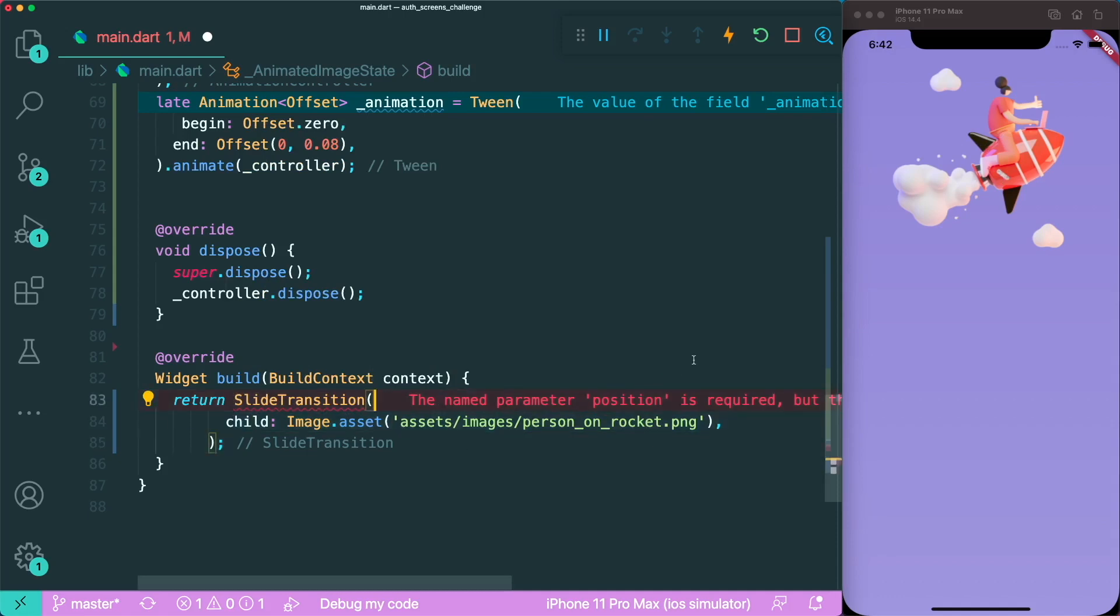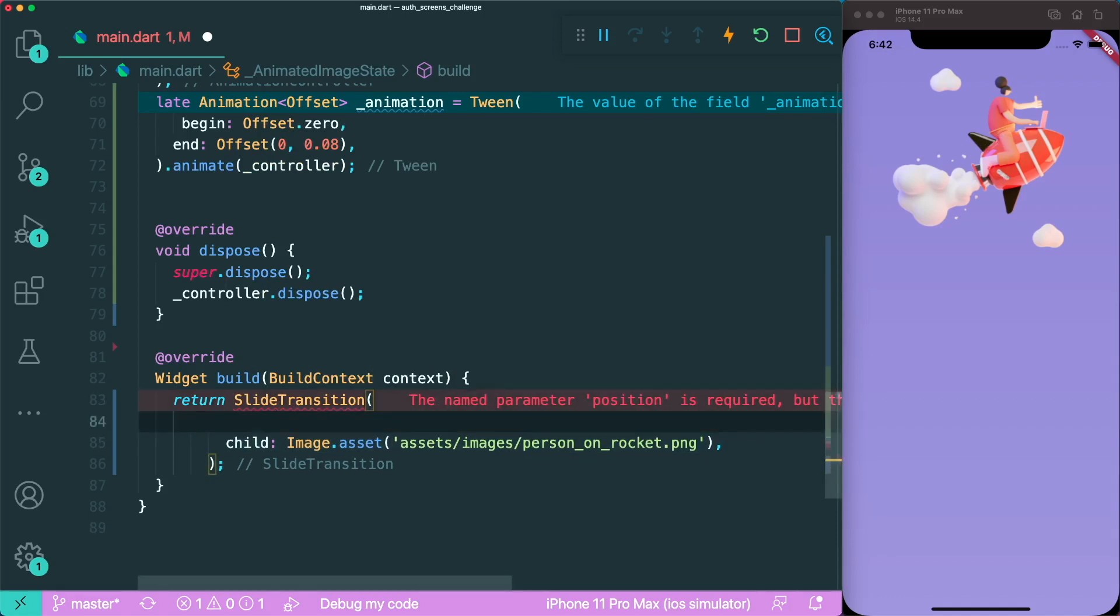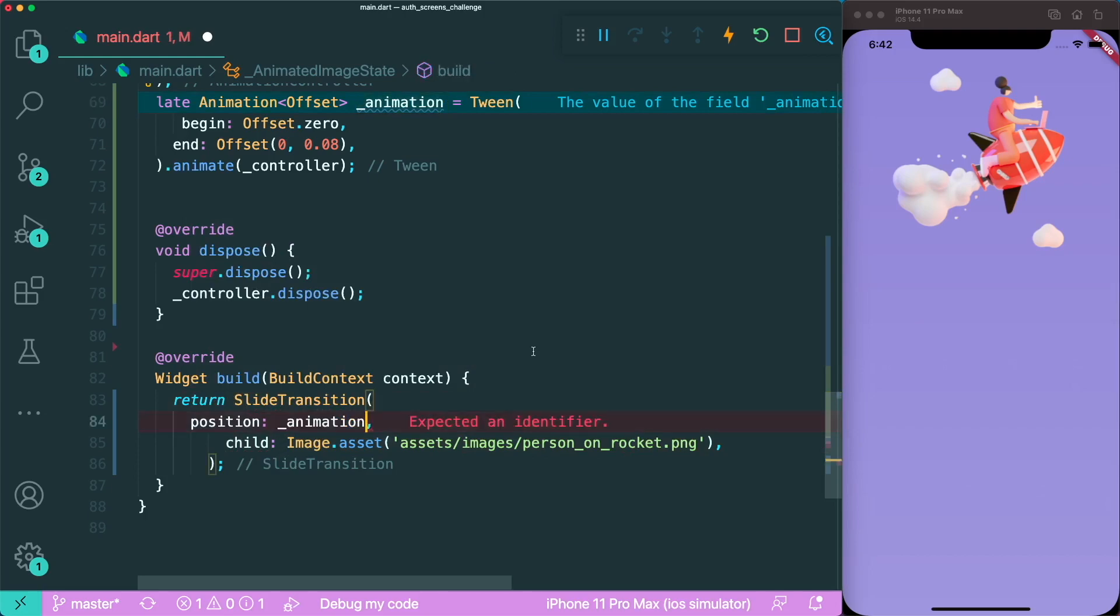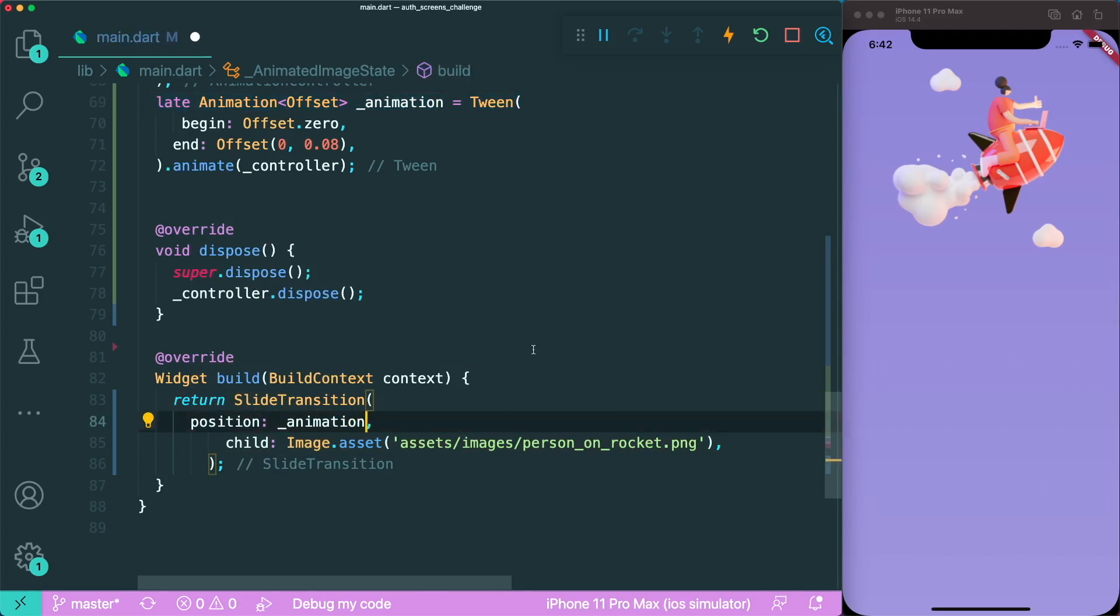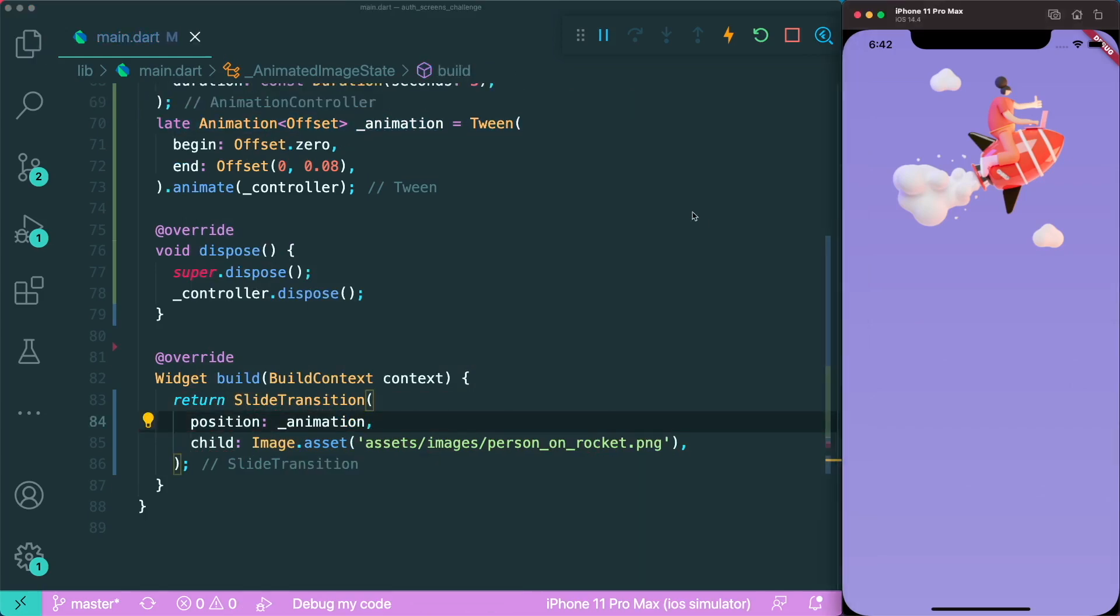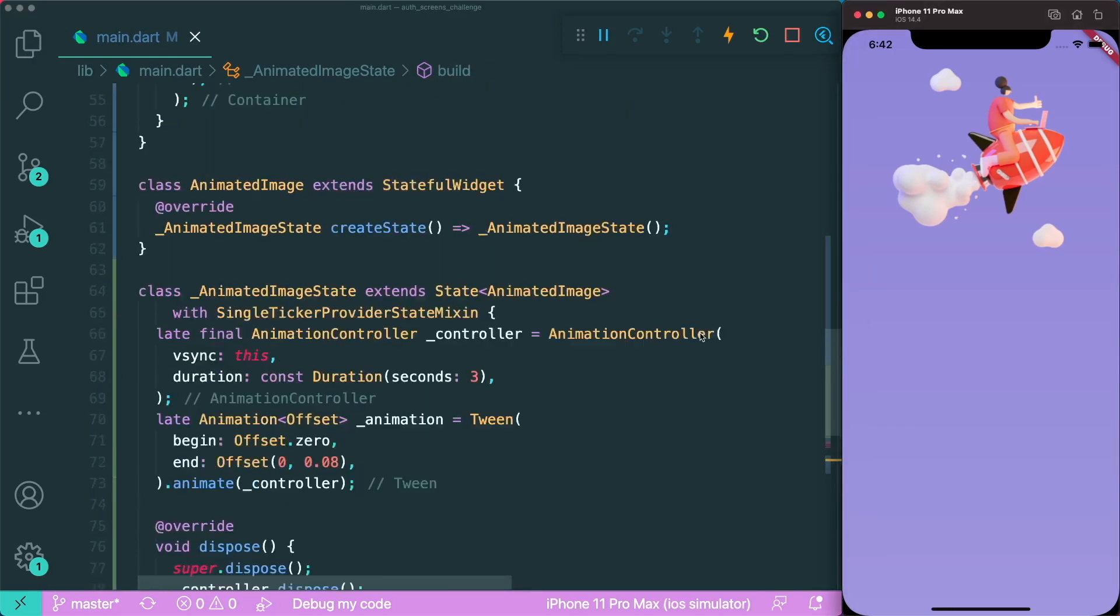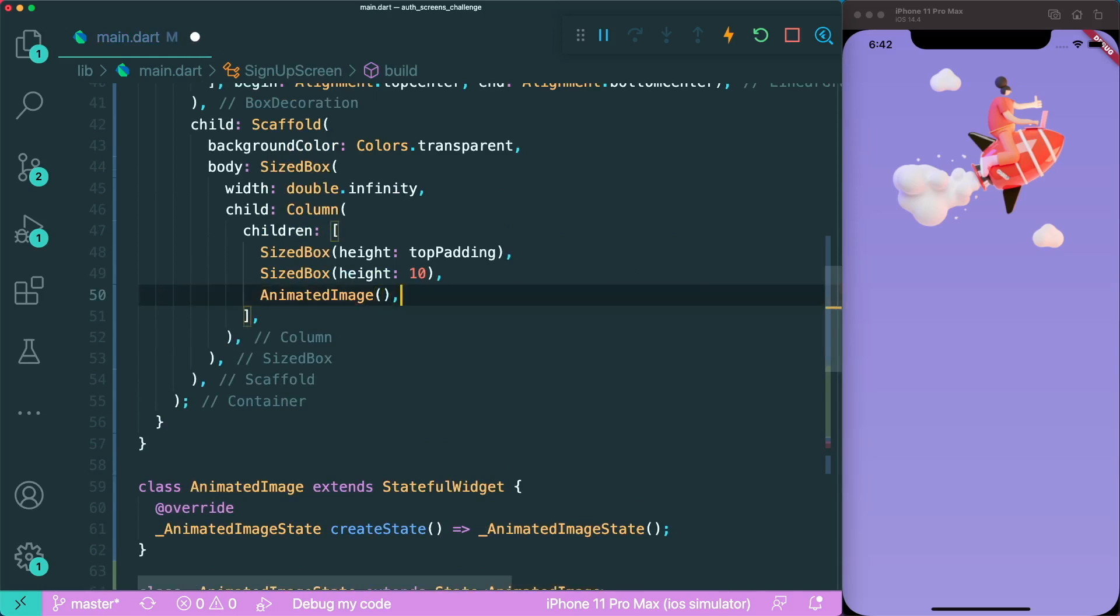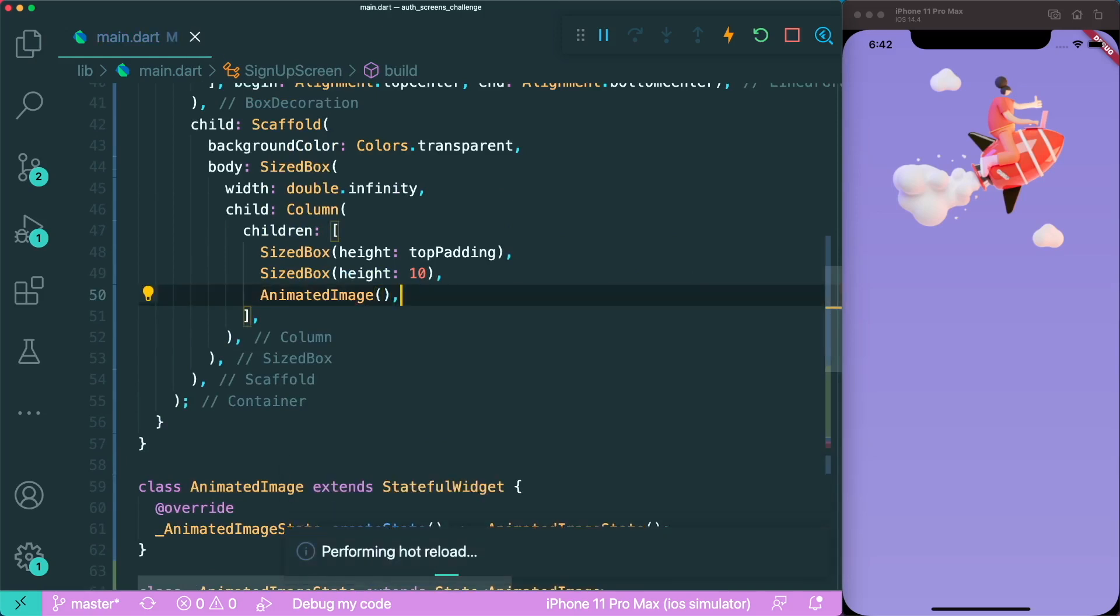Then we're going to add the image of our rocket person. However, it requires a position parameter, which is the animation we created. Let's add the position parameter with the animation object. Now if we save this, nothing really happens because we have not added the animated image inside our column.